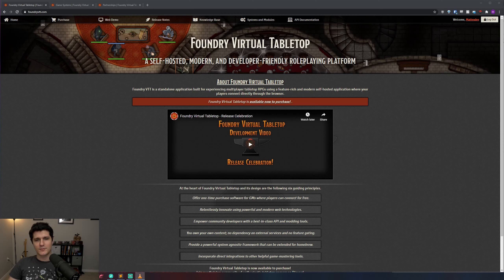If you've got multiple GMs in your group, each world can have a different GM so you can control your world as you see fit.